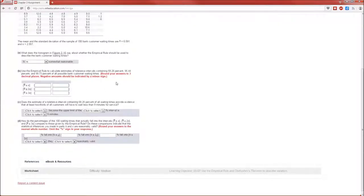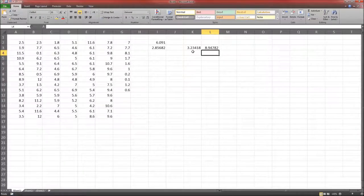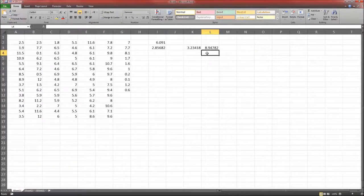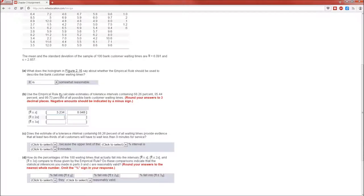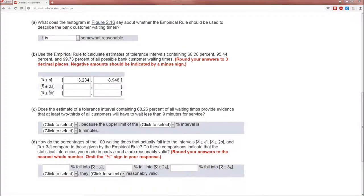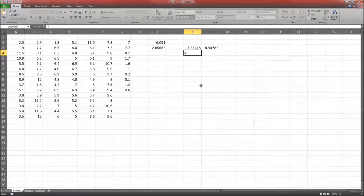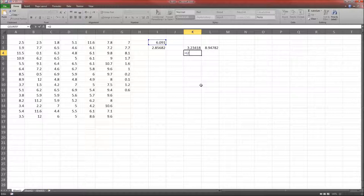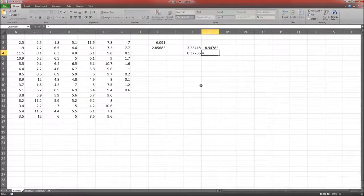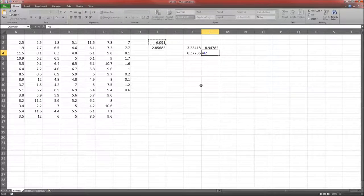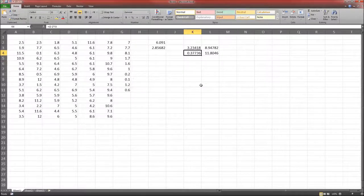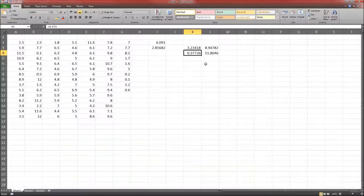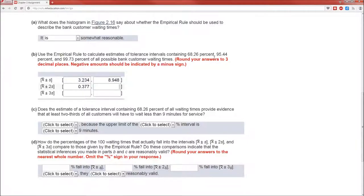Round answers to three decimal places. This is 3.23418, and this is going to be equal to X̄ plus 2S. And this is going to be equal to X̄ plus 2S, and we've got to round it to three, so this will be 0.377, and 11.805.